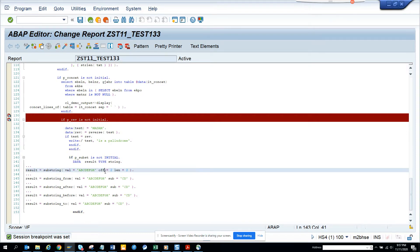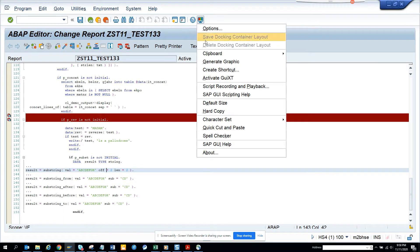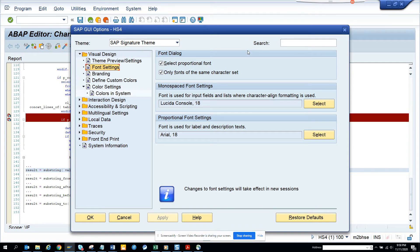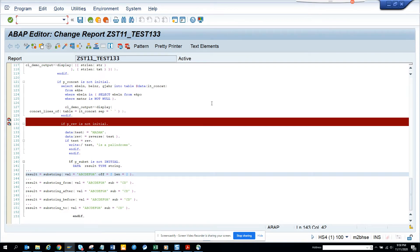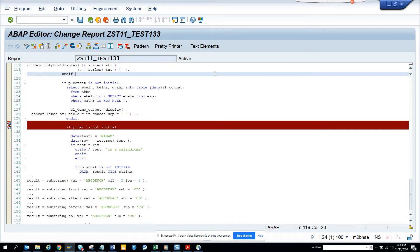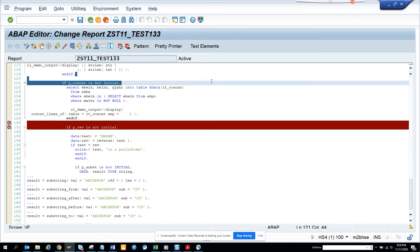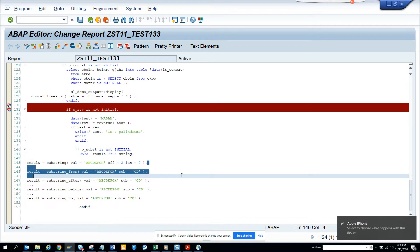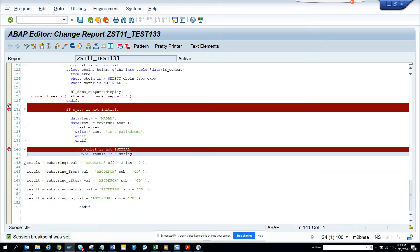So this is the piece of code that we are going to use. Here you can see the piece of code that is being used. I'll put a breakpoint here. The first thing we are going to do is check the substring, which will probably give us the answer CD. Let's debug and we'll find it.